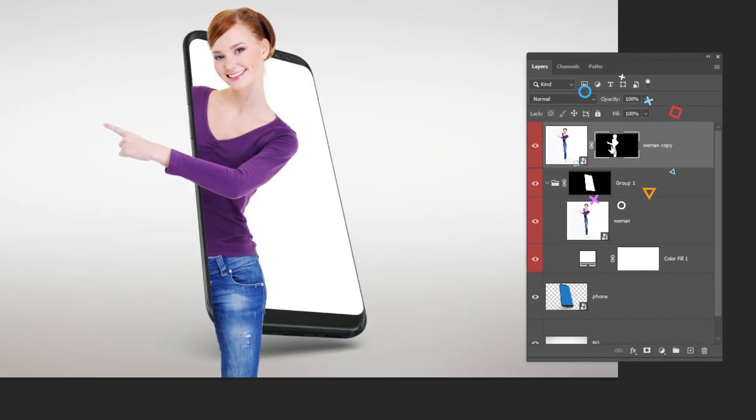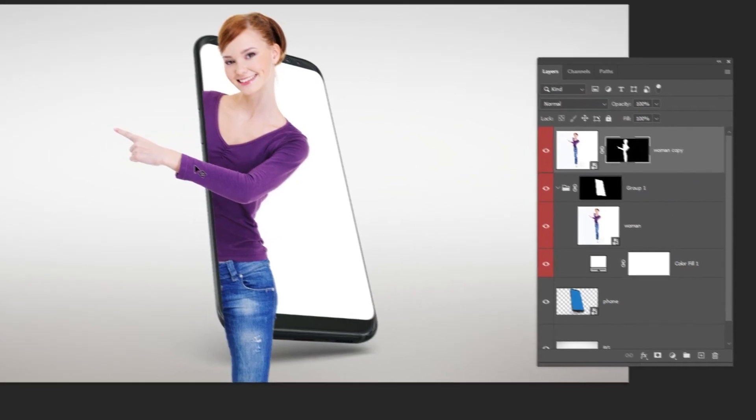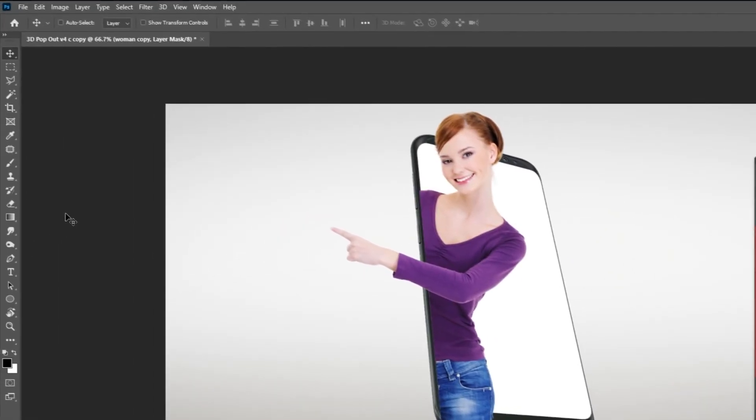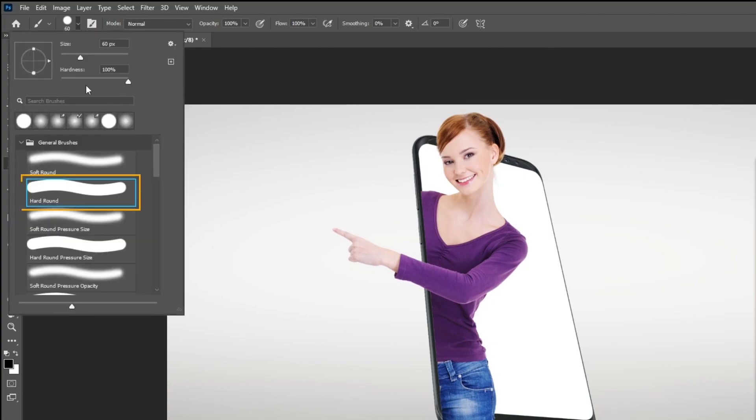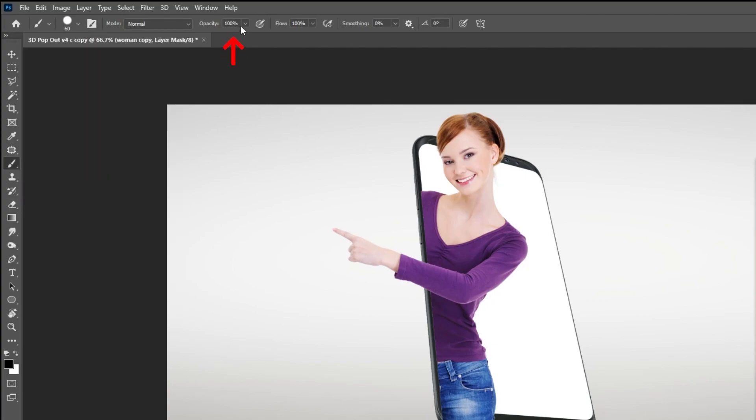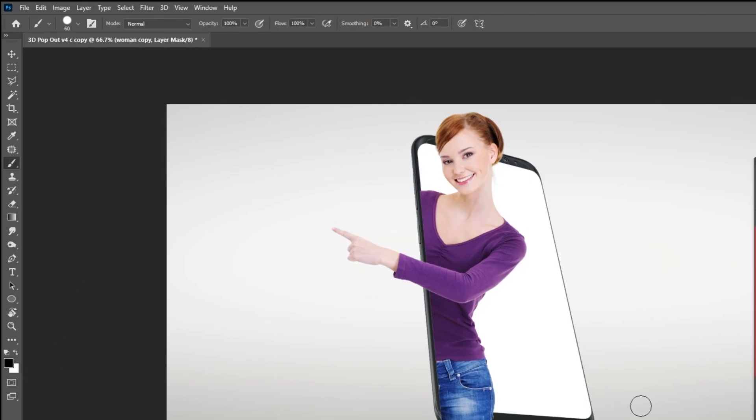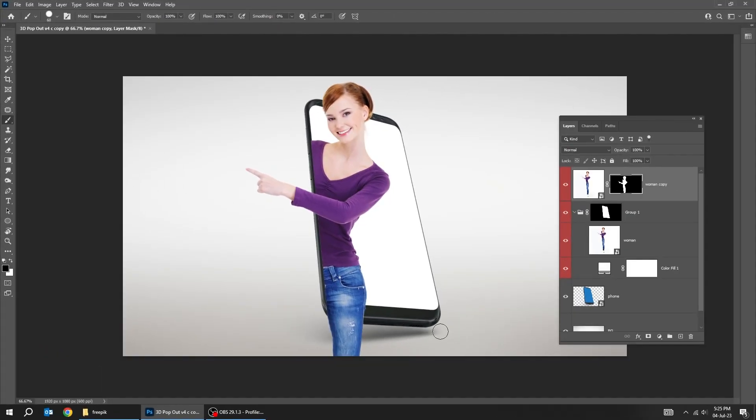Click on the mask and then go to tools. Choose the brush tool. Choose the hard round brush. Set the opacity to 100%. Set the foreground color to black. Follow this process.